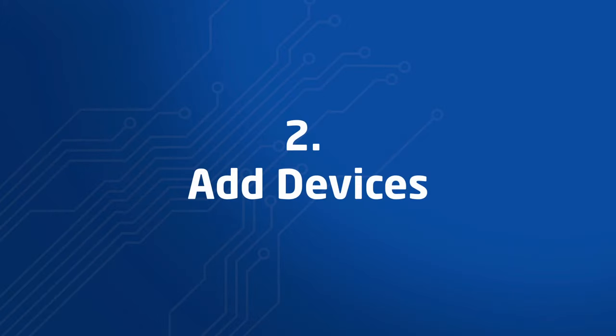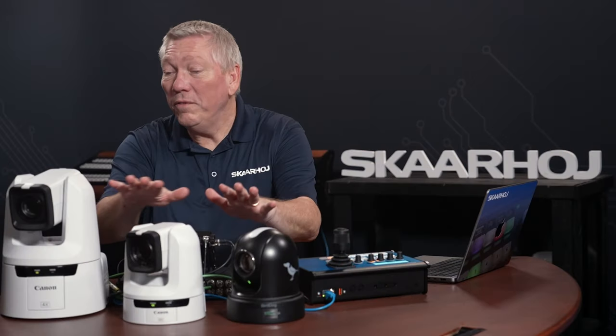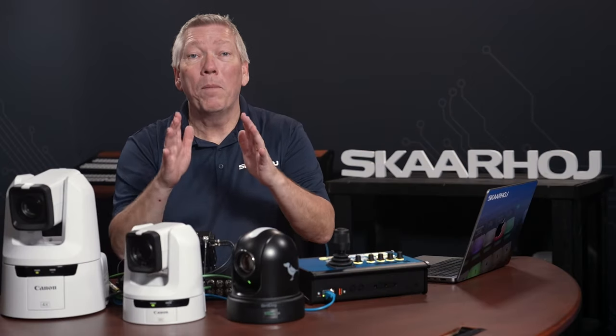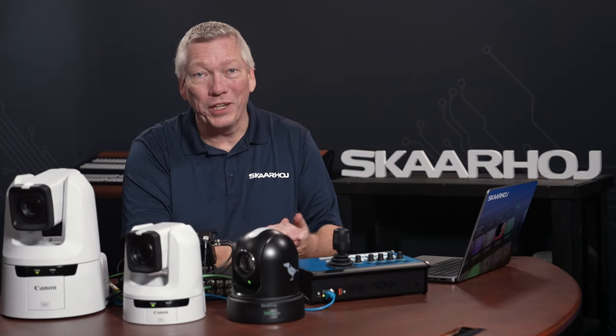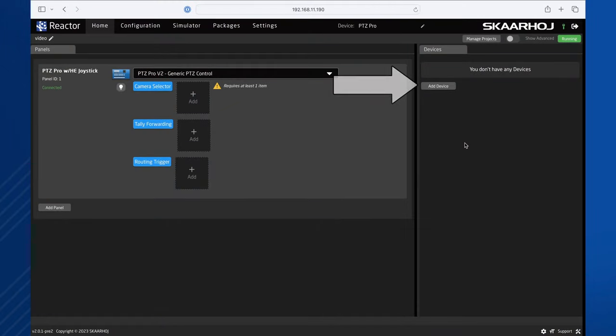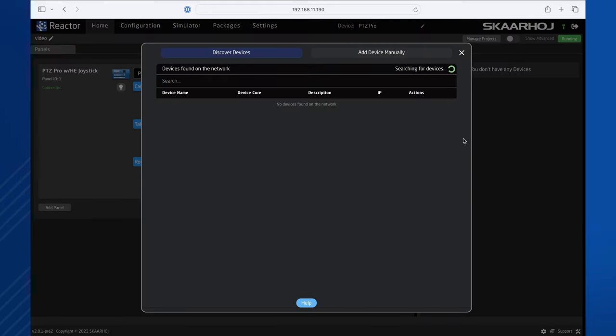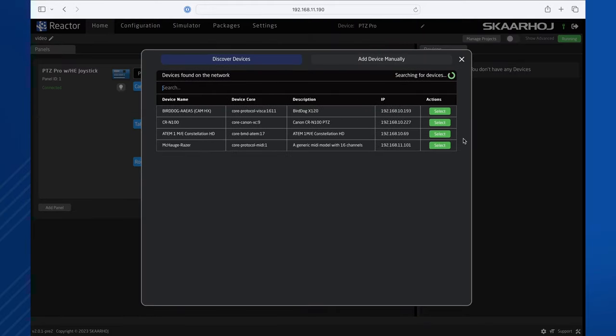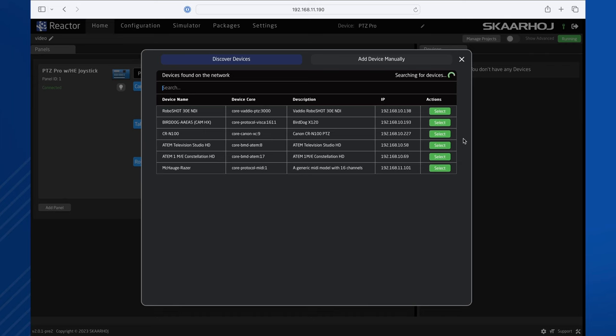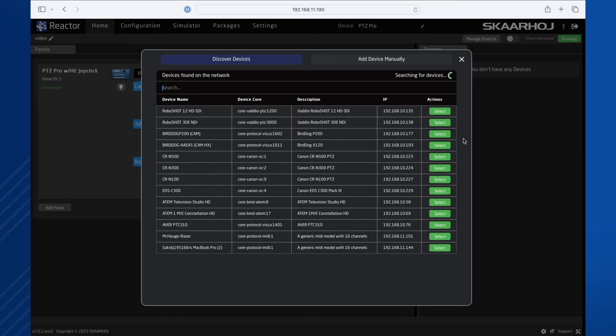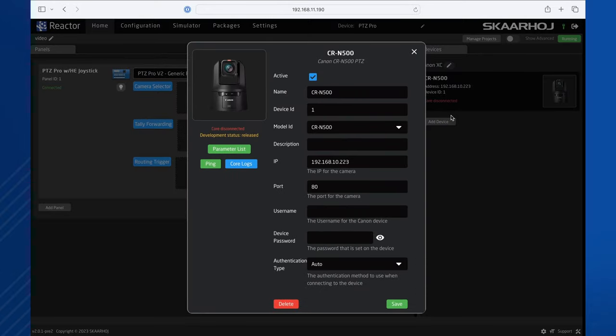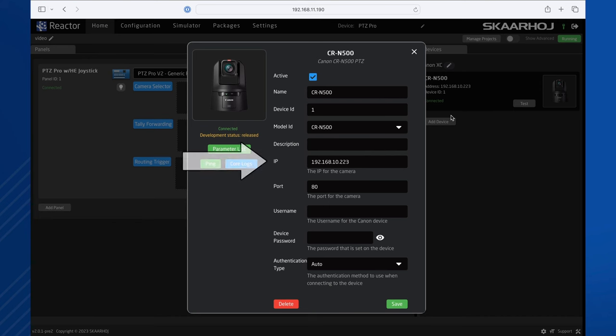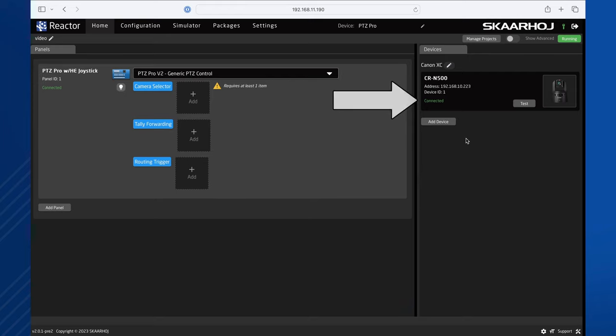Step 2. Add devices. All devices we want to control must be added to the current project. In the right side of the screen, we click Add Device. By default, Reactor will auto-discover devices on your network if it's able to. Our network is quite busy, so I'll filter the list by typing Canon. Click Select to add the Canon CR-N500 camera. When adding a device, you'll see the settings window. Since the camera was auto-discovered, we already have the IP address. And after the device core has been installed, you'll see it is connected.